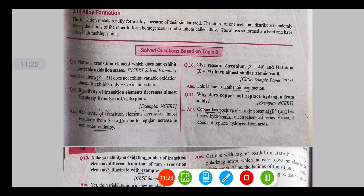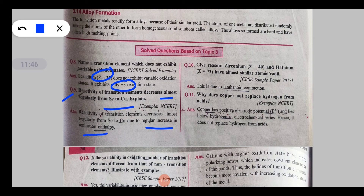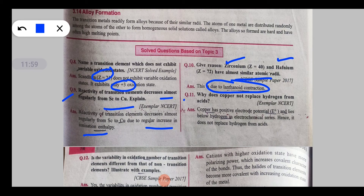Scandium is a d-block element that does not exhibit variable oxidation states — it shows only the +3 oxidation state. The reactivity of transition elements decreases regularly from scandium to copper because ionization energy increases across the series. Zirconium and hafnium have almost the same atomic radii due to lanthanide contraction — an important concept. Copper does not react with dilute HCl because it has a positive standard electrode potential (E°), meaning it lies below hydrogen in the electrochemical series; elements with positive E° are less reactive and cannot release hydrogen gas.